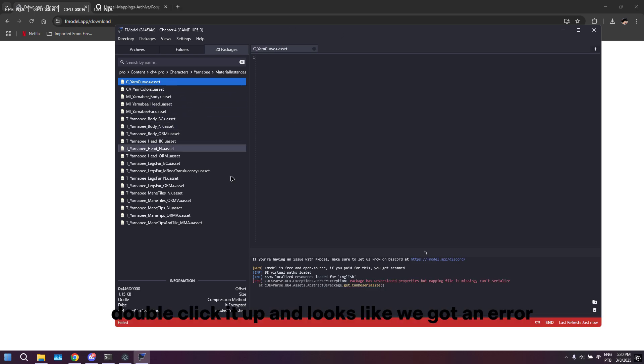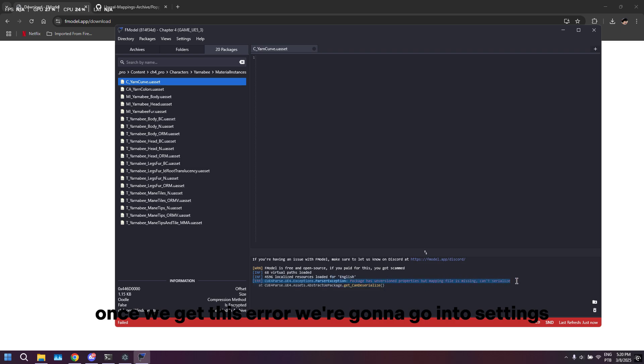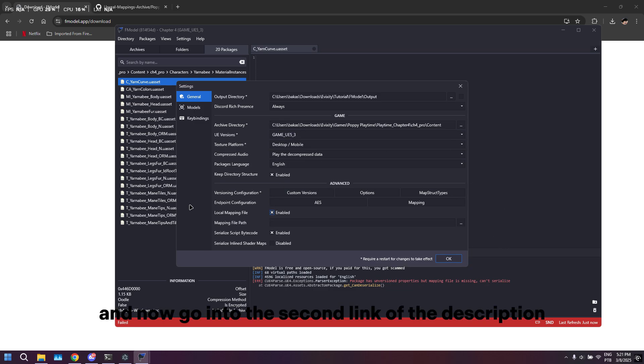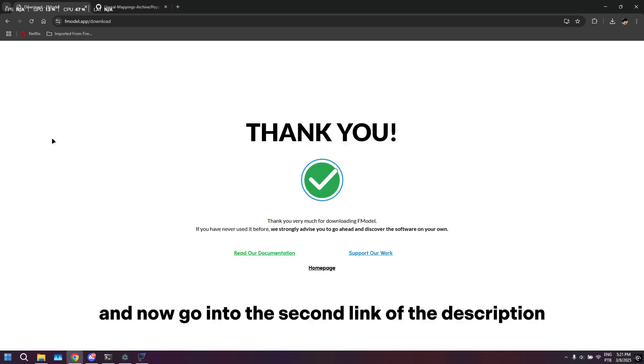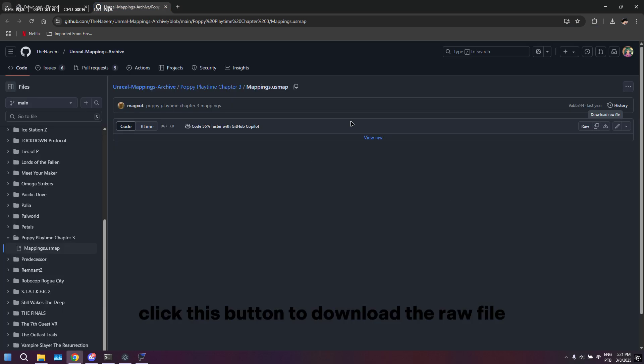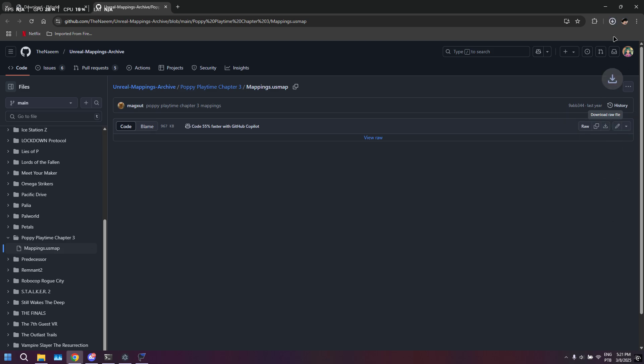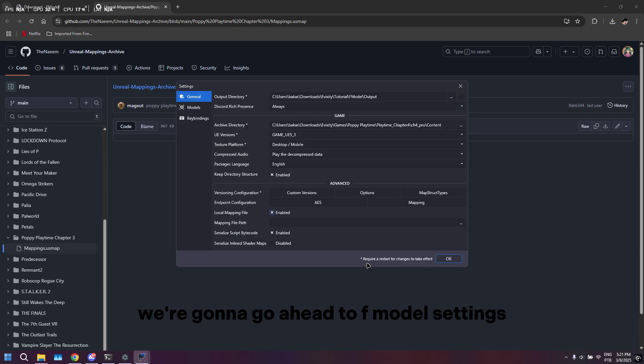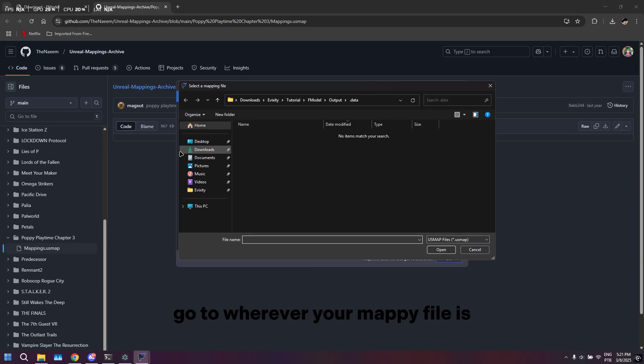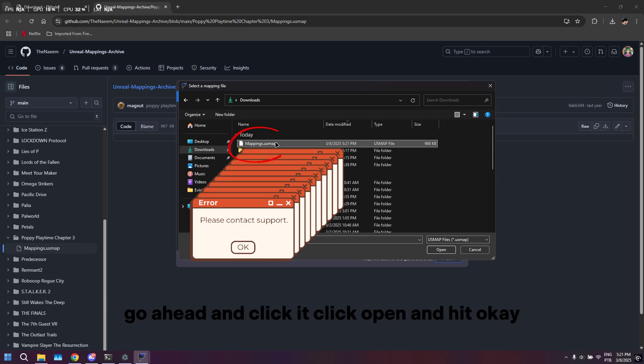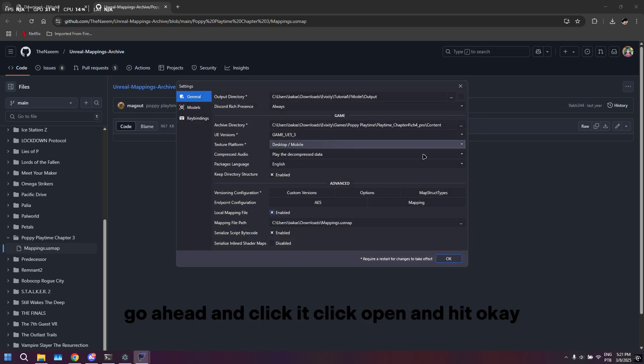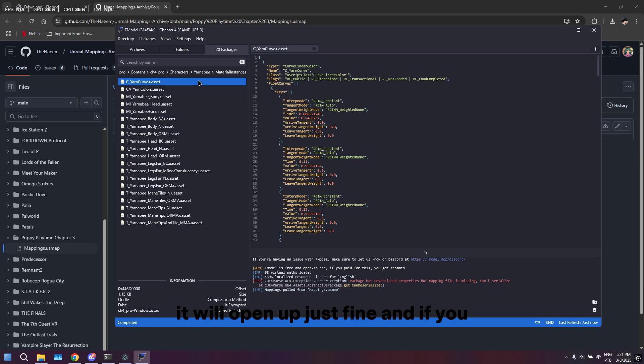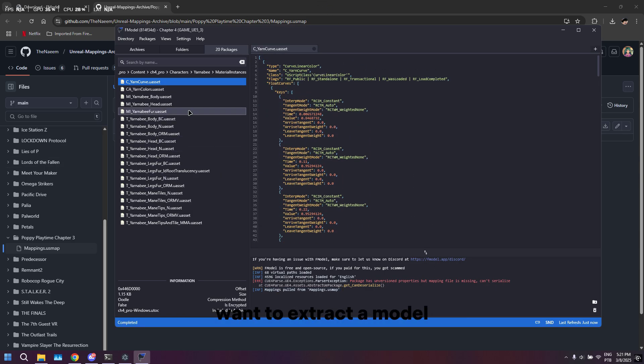Once we get this error, we're going to go into settings. We're going to have to activate Local Mapping File. Now go into the second link of the description. Click this button to download the raw file. After it's done downloading, go into Fmodel settings, hit these three buttons, go to wherever your mapping file is, click it, click open, and hit OK.